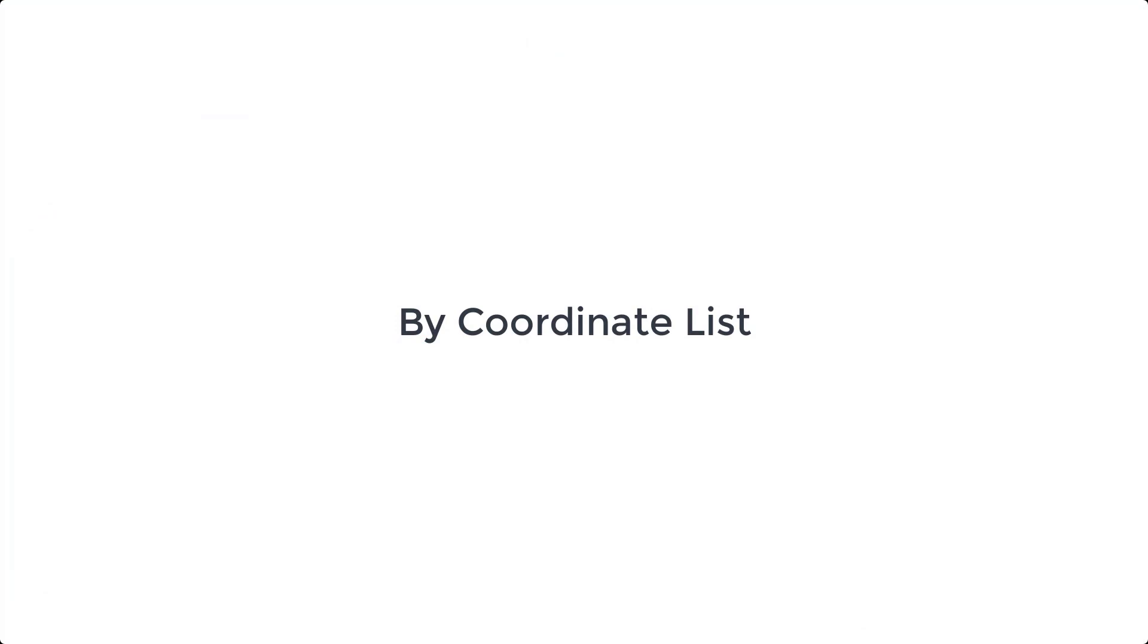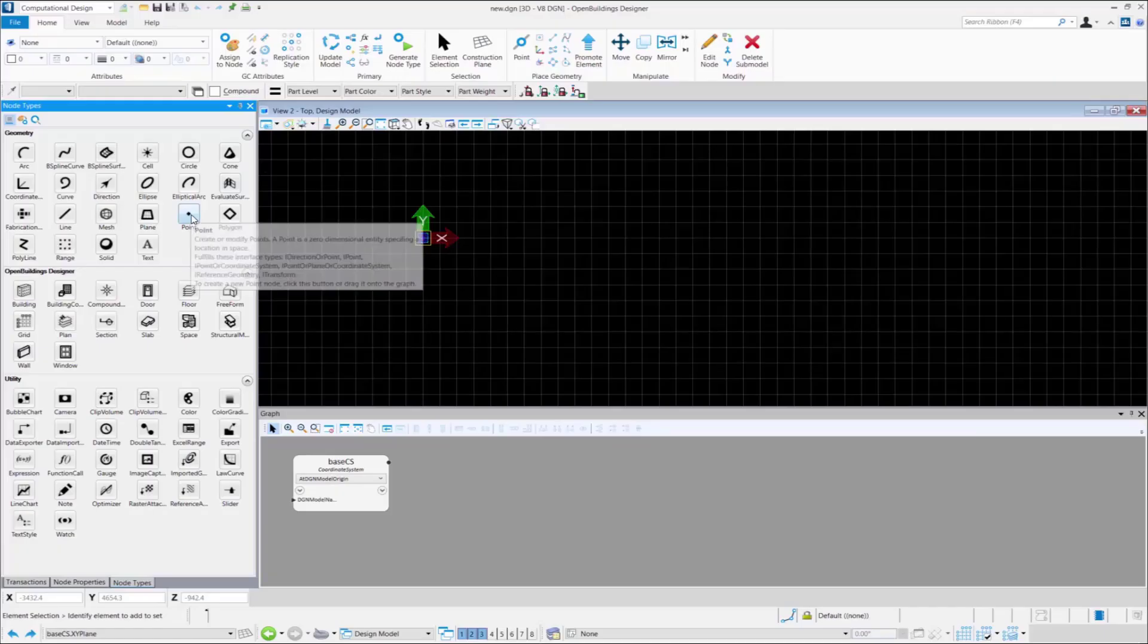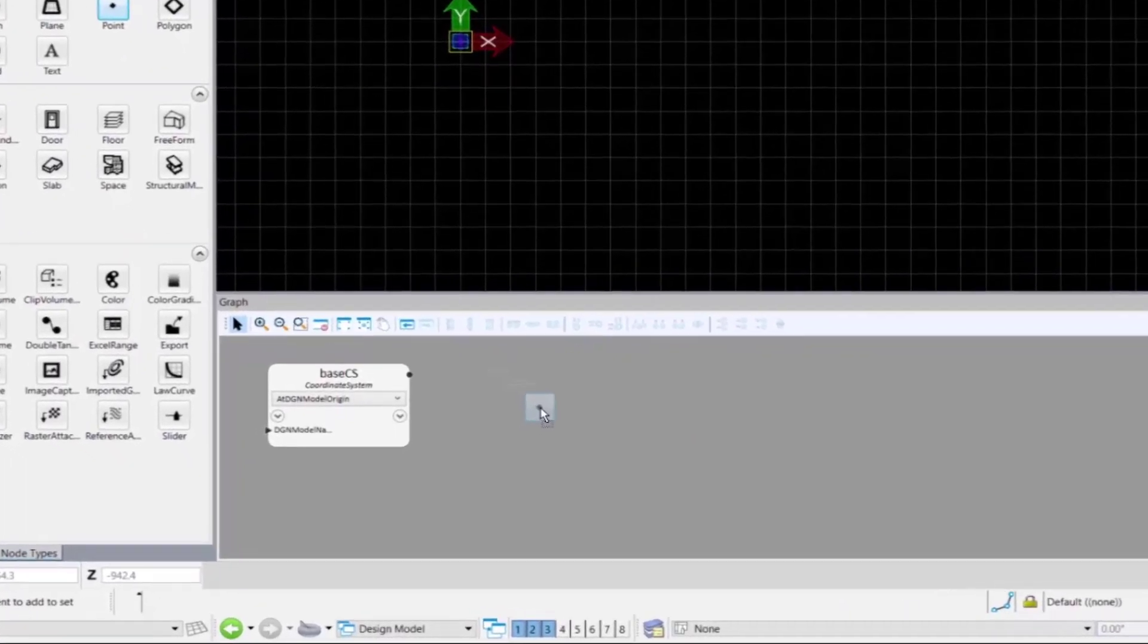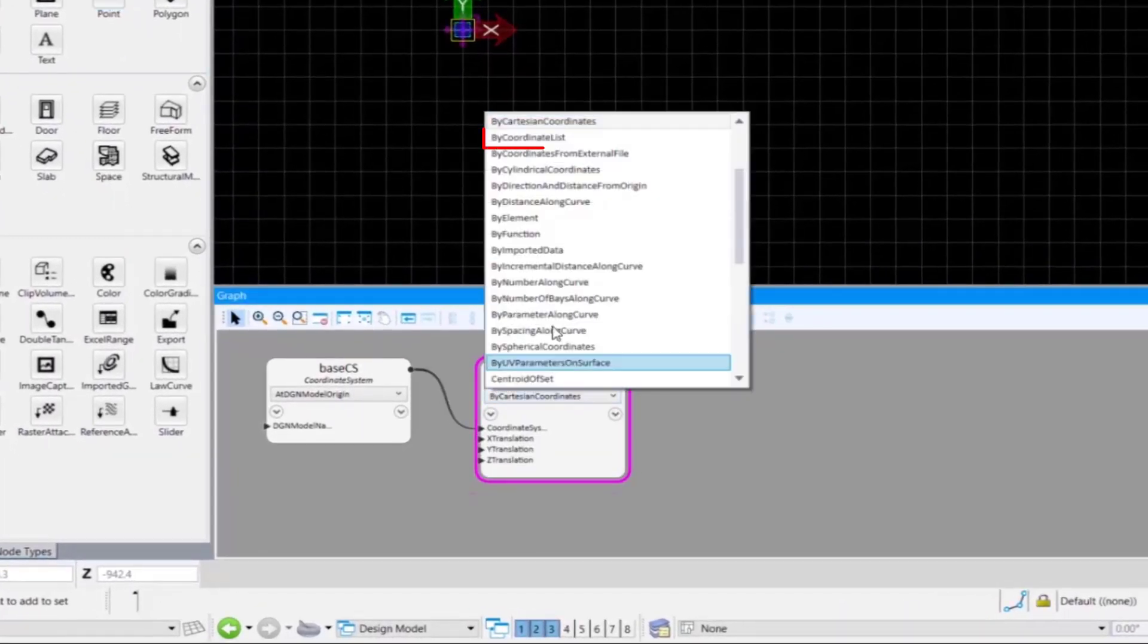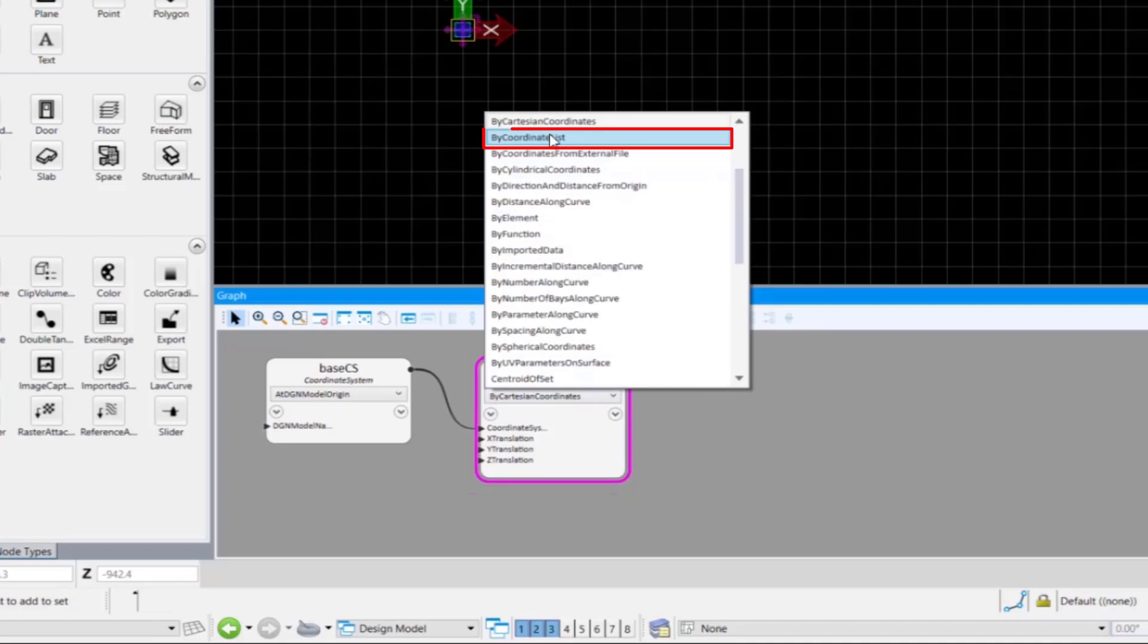Next, we will see how to place points by coordinate list. Drag and drop the point node to the graph. From the drop-down, select the technique as by coordinate list.